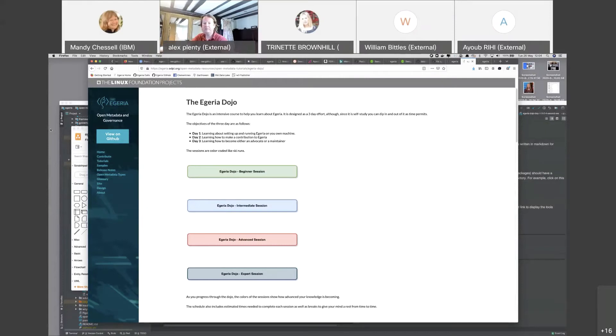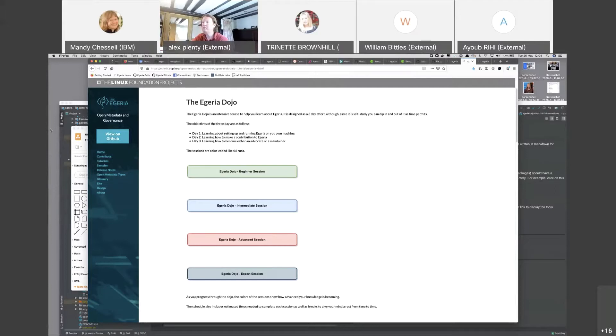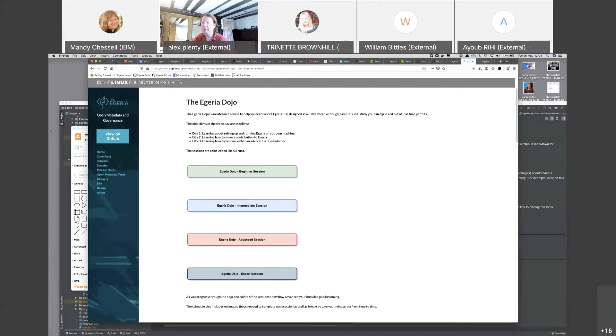Thank you everybody for joining. This is day one of the Egeria Dojo. I'm going to spend a little bit of time taking you through what we're going to cover and talk a little bit about the dojo and where we are with it.